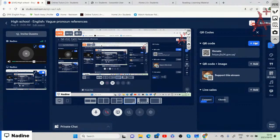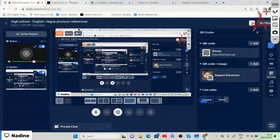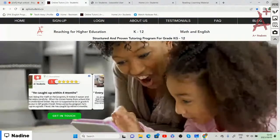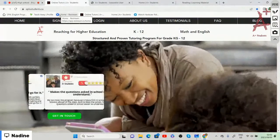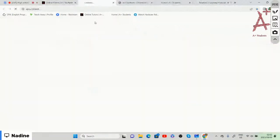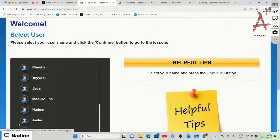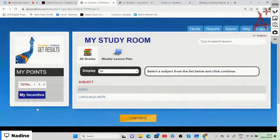Trust that you are well and hope that you had an amazing day so far. Today we are doing our high school English lesson on vague pronoun references. We are going to sign in and log in to aplusstudents.ca with our username and password, and then we're going to choose the subject of language arts.